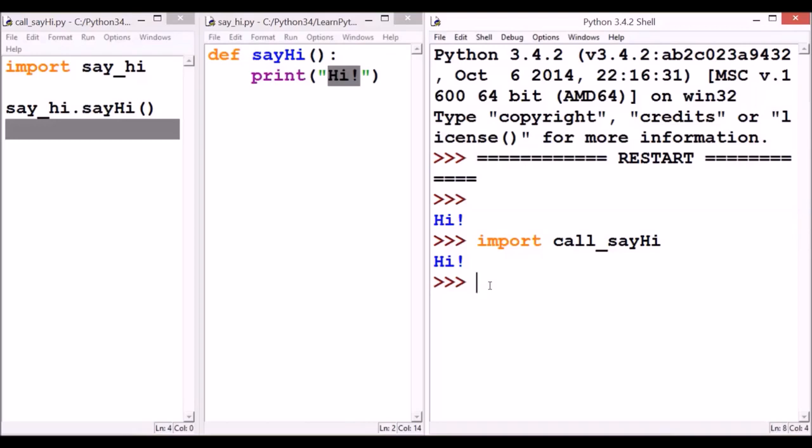Before ending up this lecture, I want to also make a quick explanation. In Python, we can also structure some related modules by grouping them into a package. Let me show that very quickly.